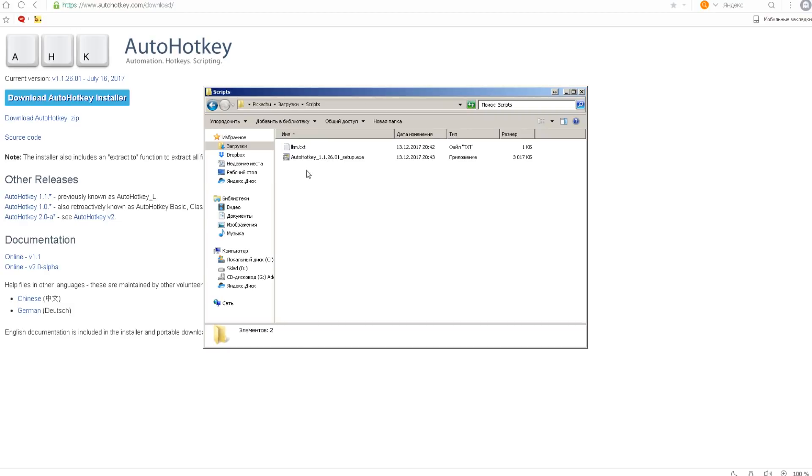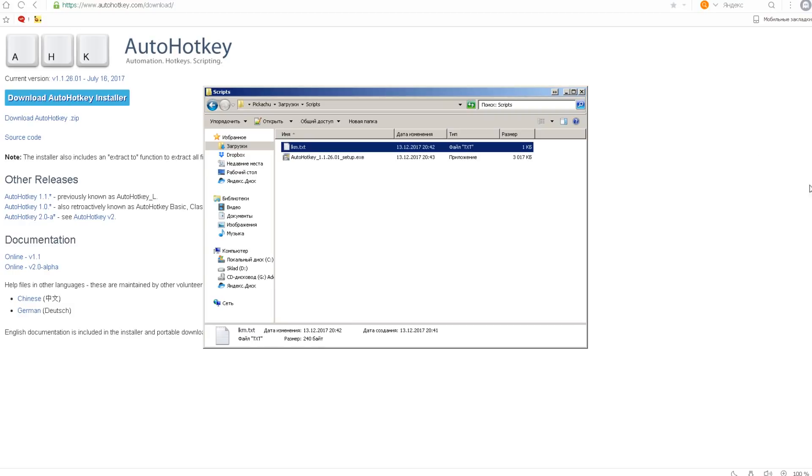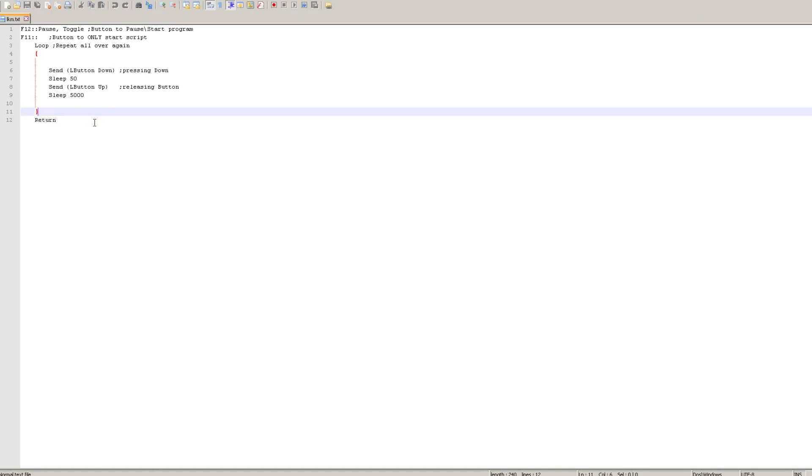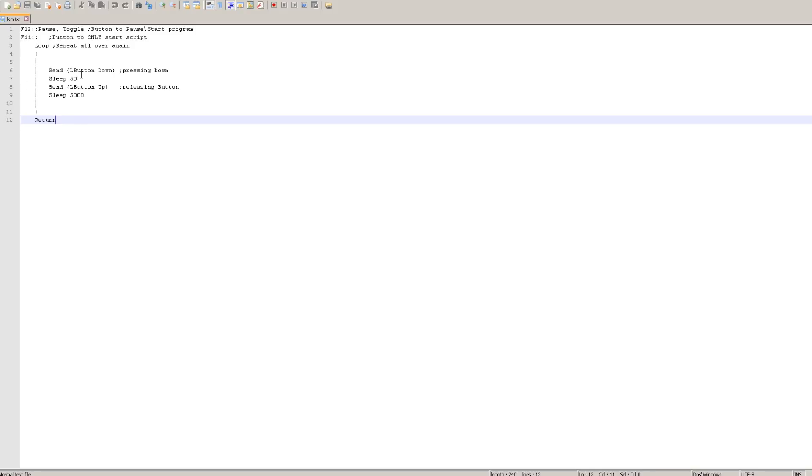After you install the program you need to have this type of script file like I have right here. Let me show you. This is that script. I will actually leave a link for you to download it if you can't just retype it yourself. This is pretty much a self-explanatory script.